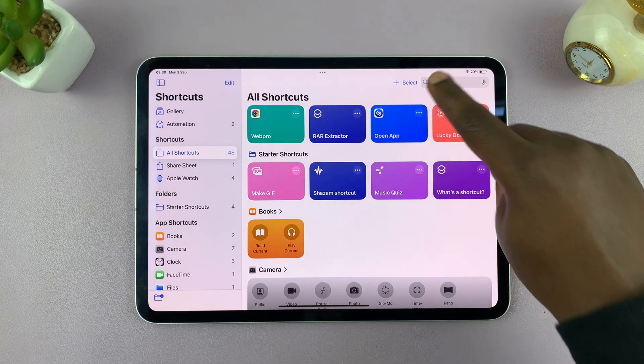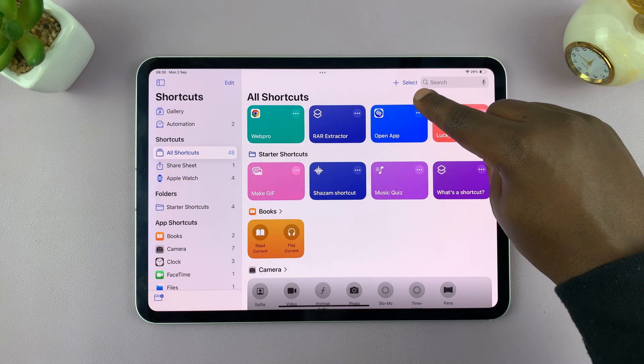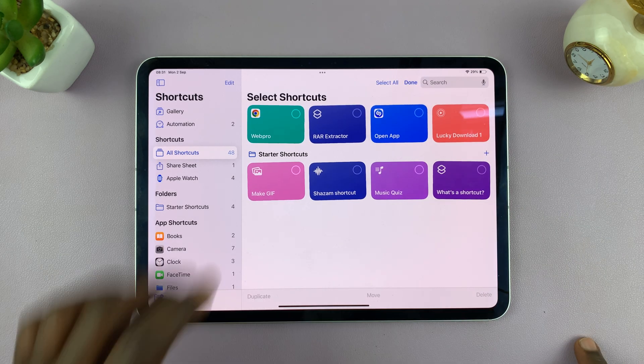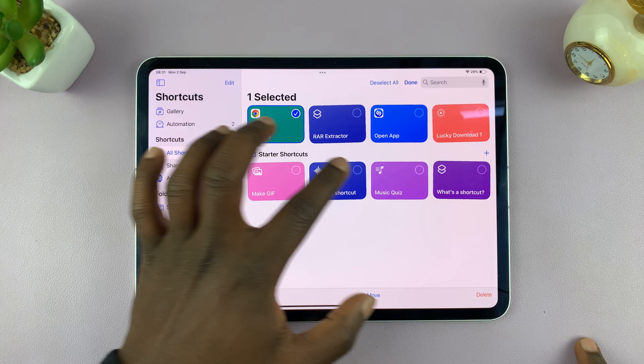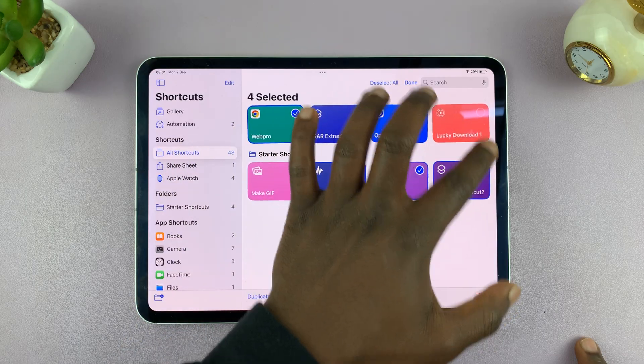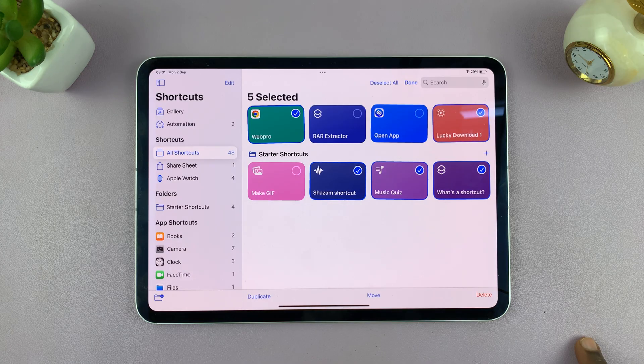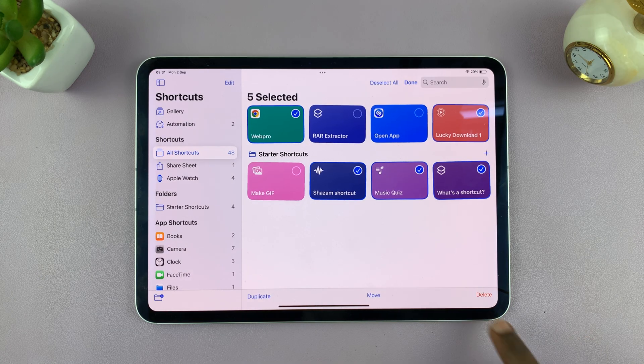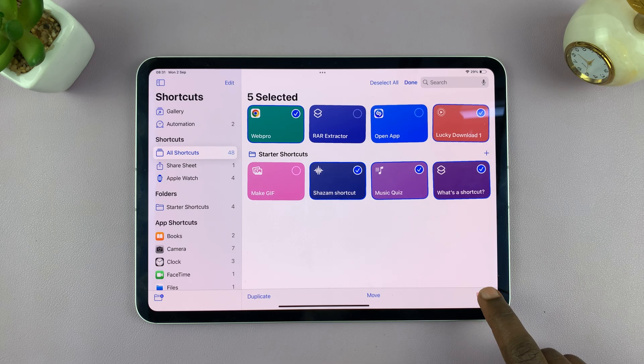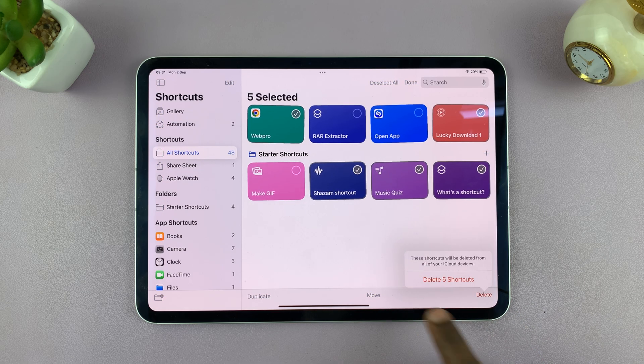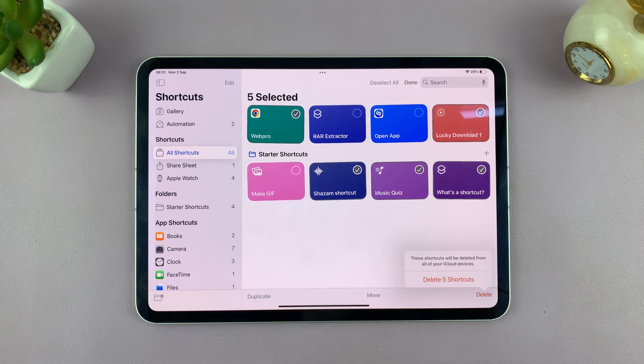You can delete multiple shortcuts by tapping on select. And then select all the shortcuts you want to delete. And then tap on delete in the bottom right corner. And then confirm you want to delete all those shortcuts.